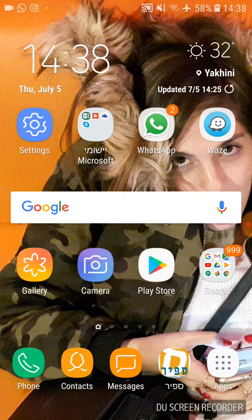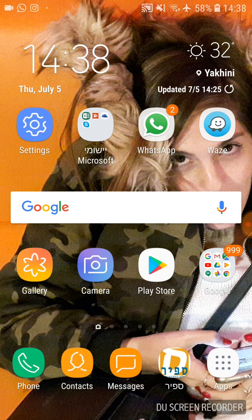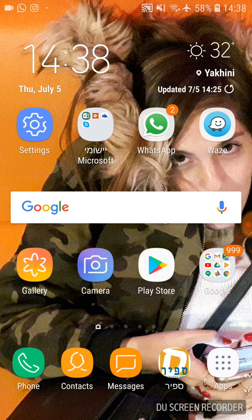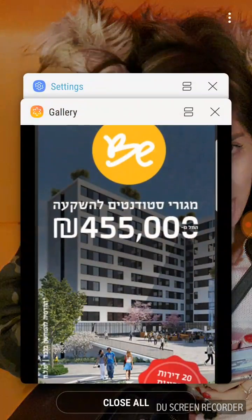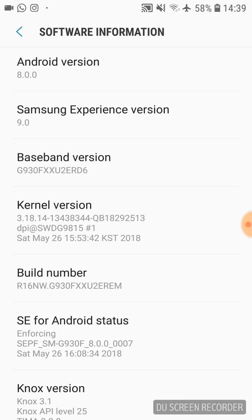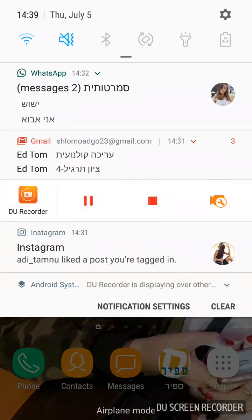I searched online for a solution and found a YouTube channel called Tech Virus. He offered a solution that resolved the problem, but it was meant for an older version of Android. To get to the settings he shows, there's a different way on newer versions. I have Android 8.0.0.